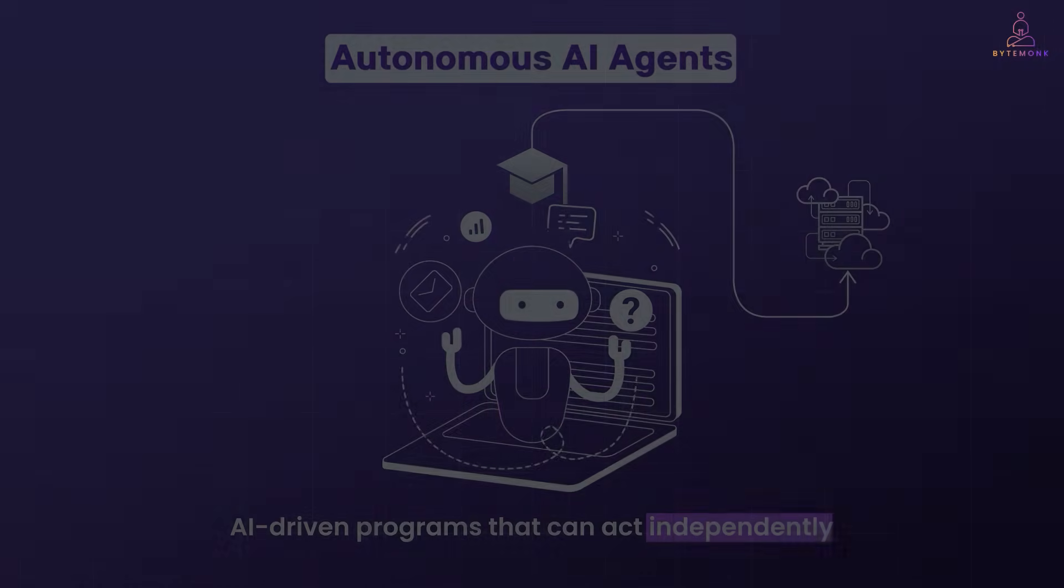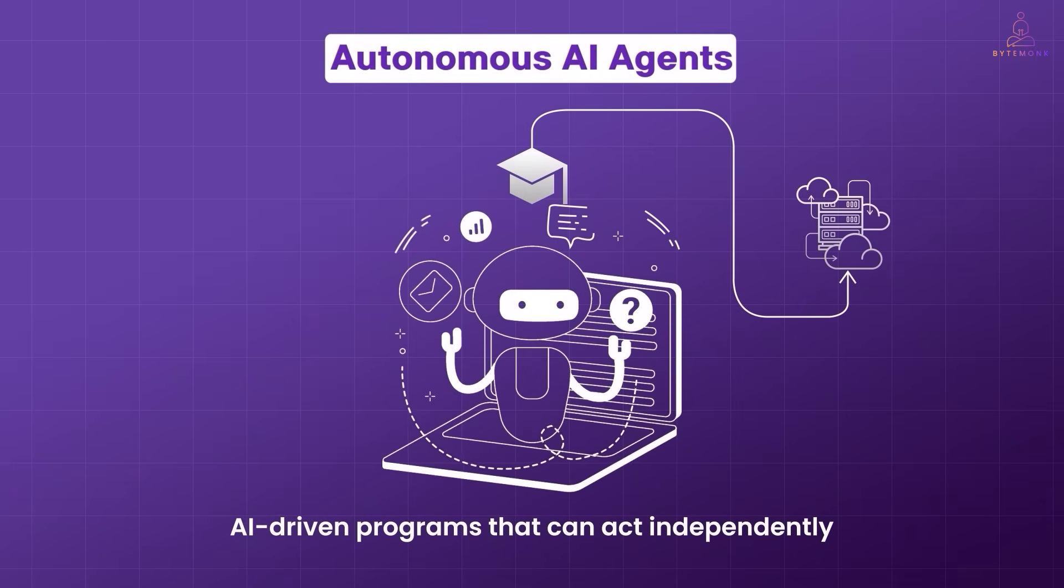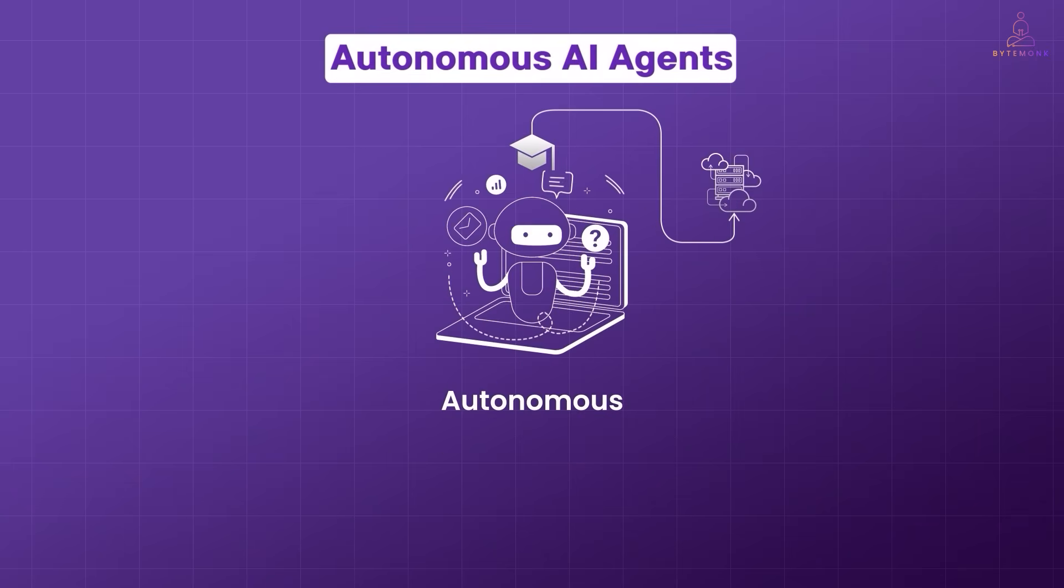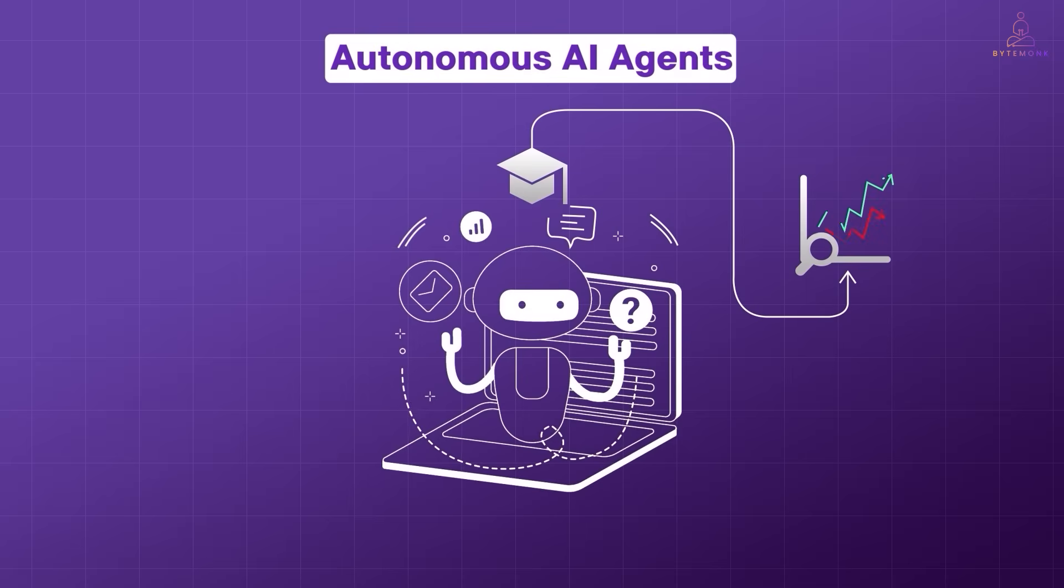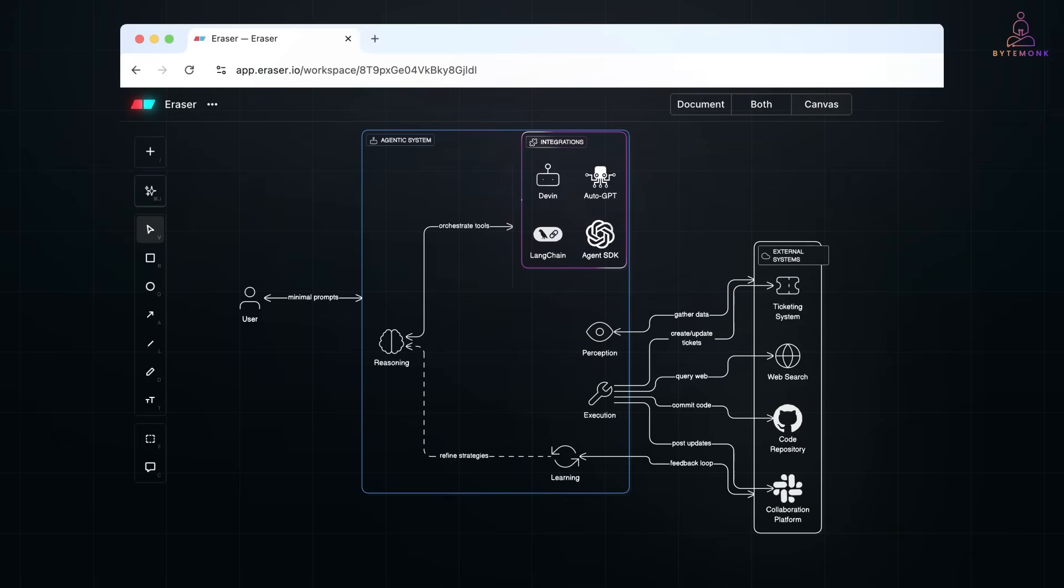In my last video, we explored how autonomous AI systems could take actions without constant prompts. Unlike your typical assistant or chatbot that just waits for input. But Agentic AI takes the autonomy even further.